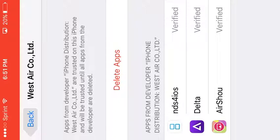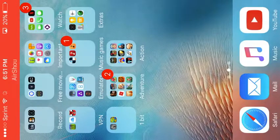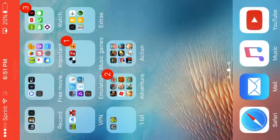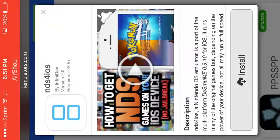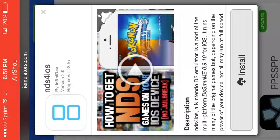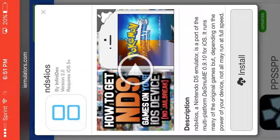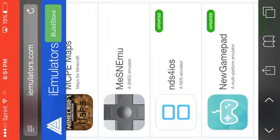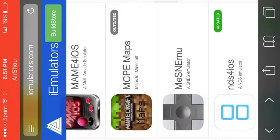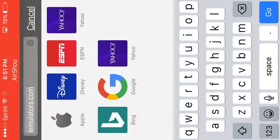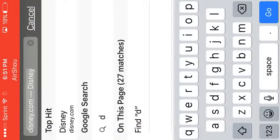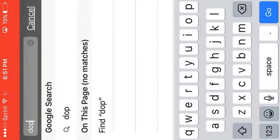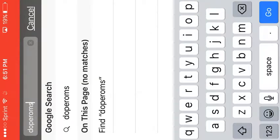Now I'm going to go back to Safari. It's running so slow. What you want to type in is doperoms: d-o-p-e-r-o-m-s dot com.